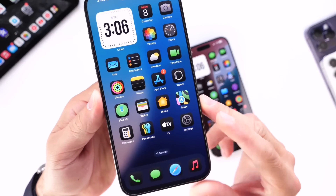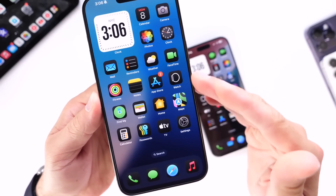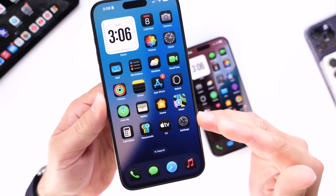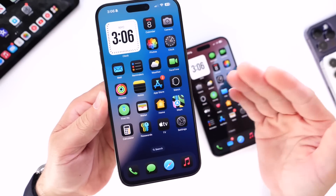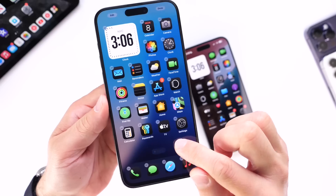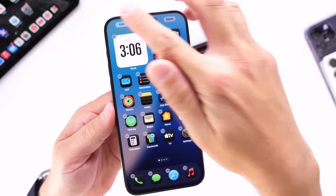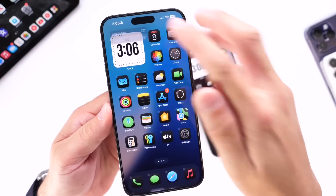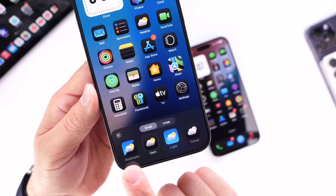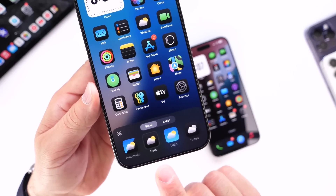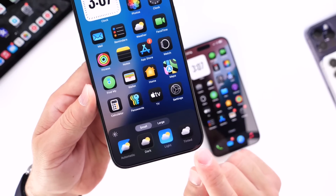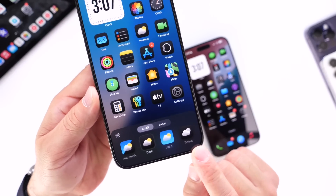The first thing I want to talk about is the new dark mode icons theme. With iOS 18 you can go into edit mode, tap Customize, and you have several options: automatic switching, dark mode, light, and tinted.